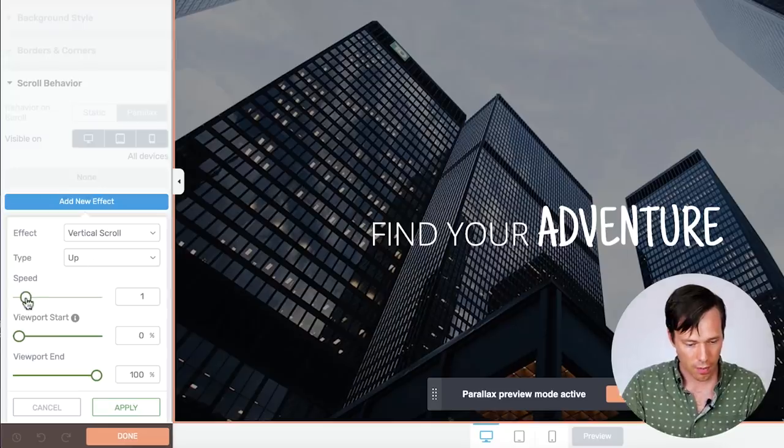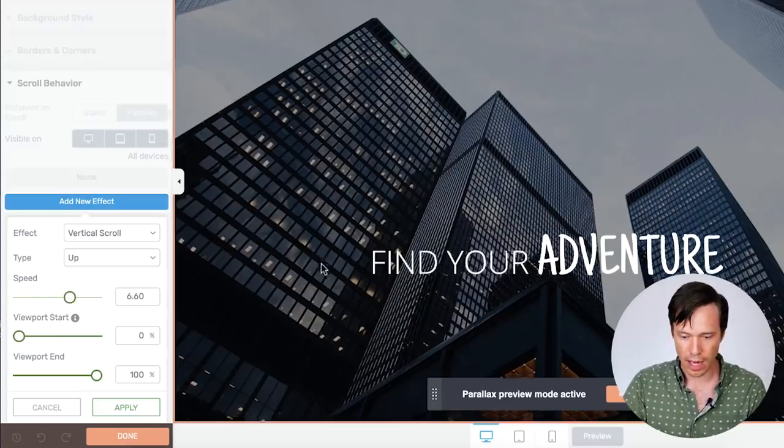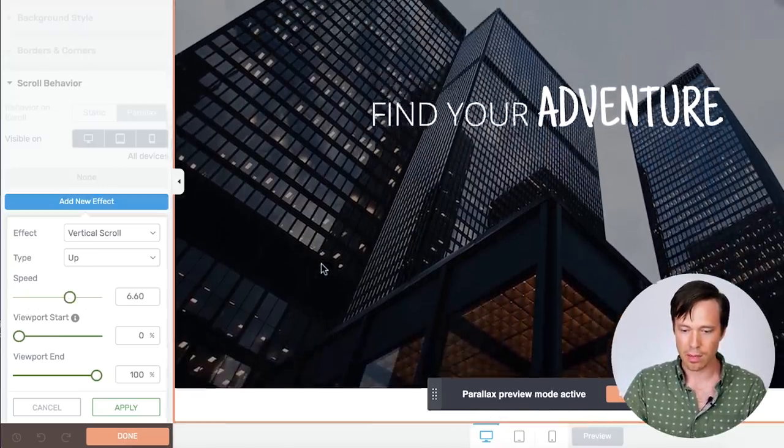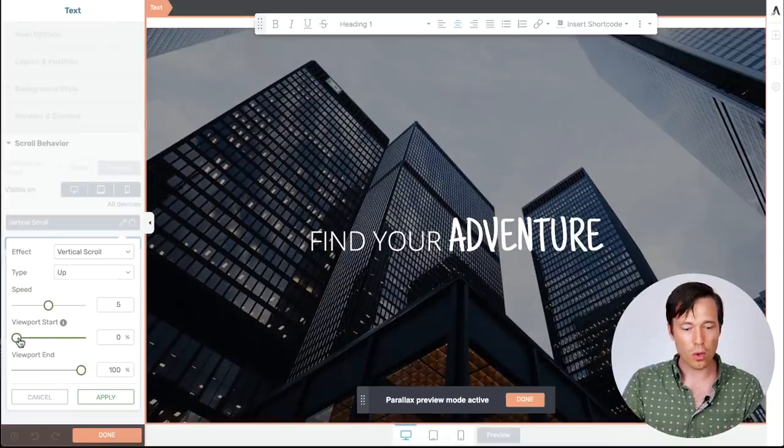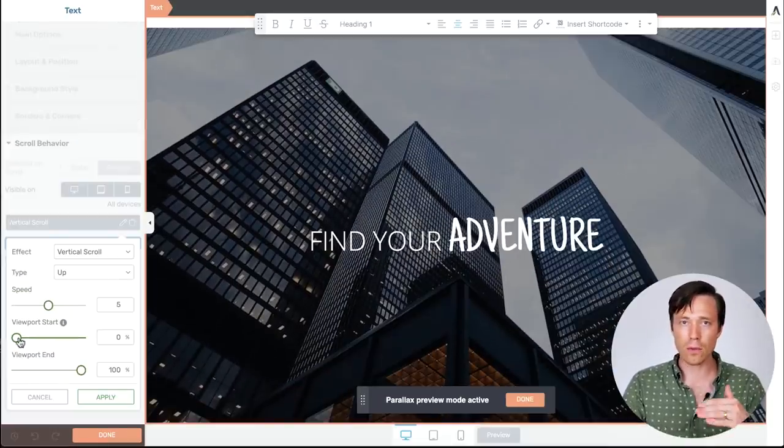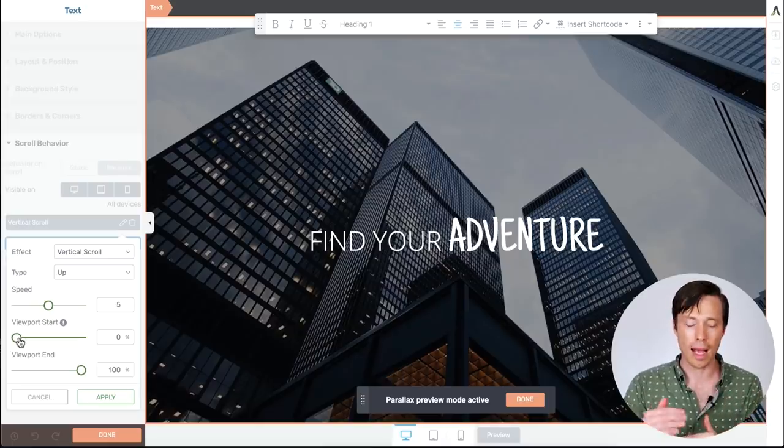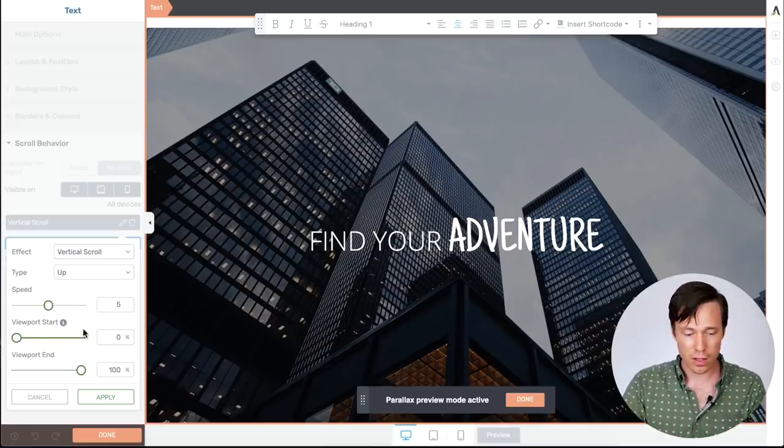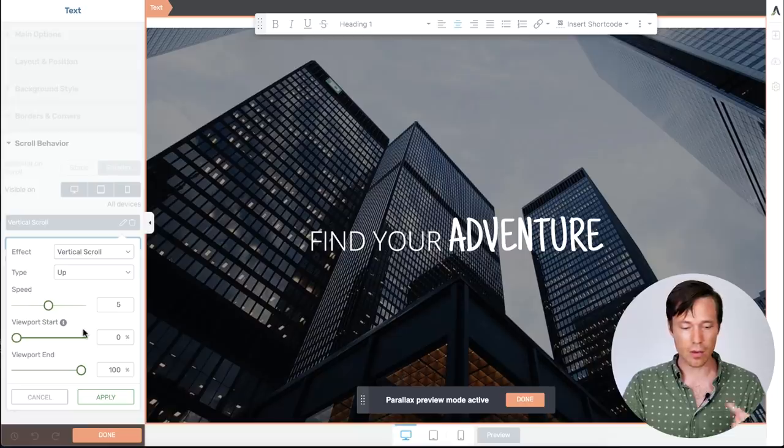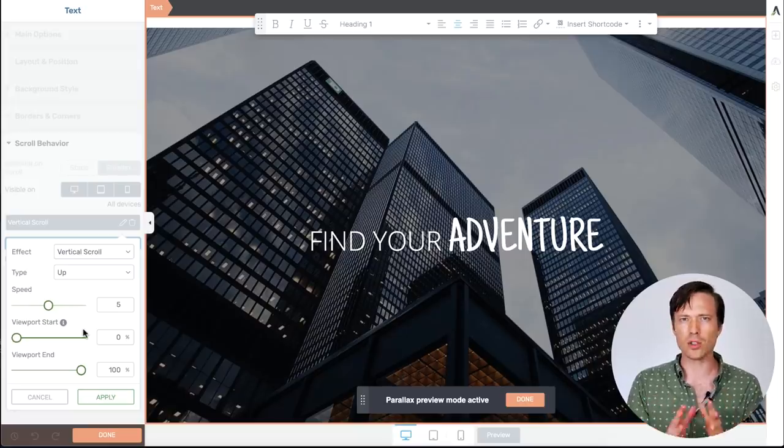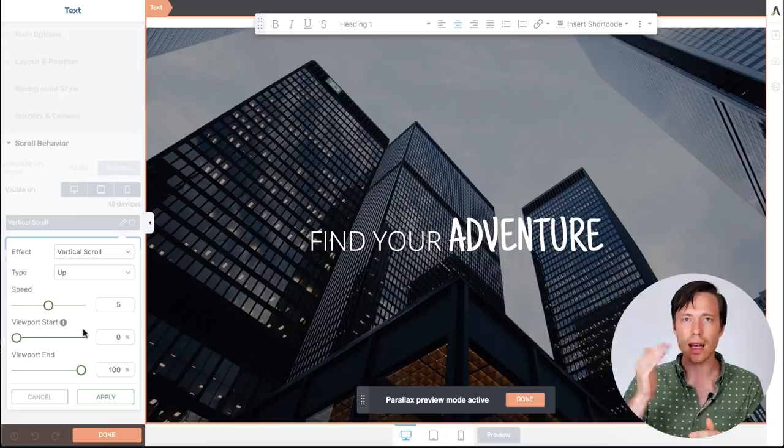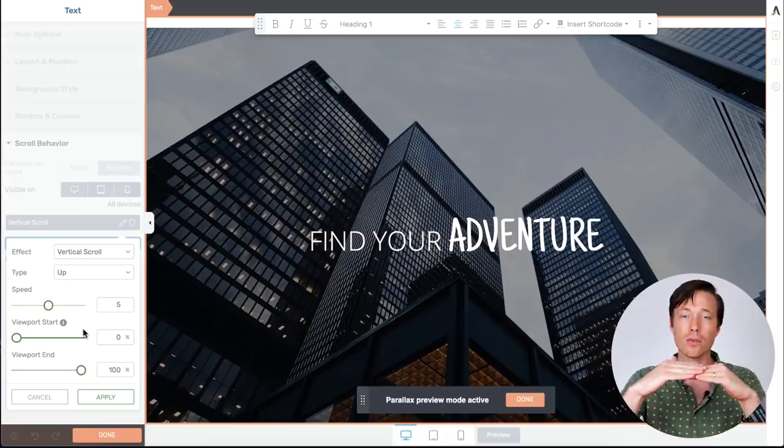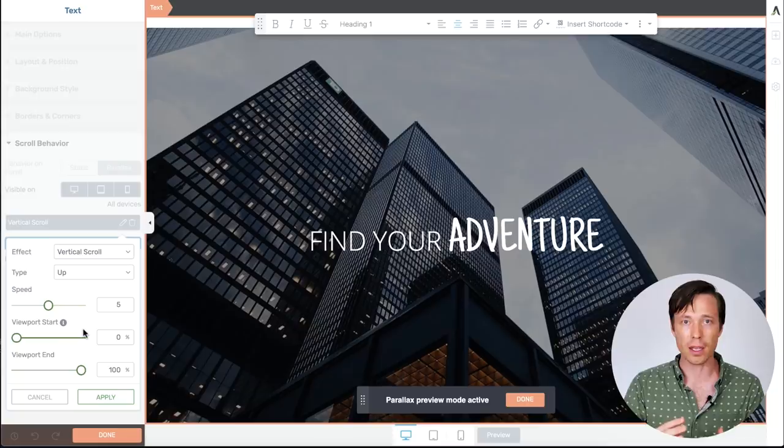So we can speed that up if I crank up the speed to really pronounce that effect you'll see it's moving differently as we scroll up and down the viewport. So you also have the option to trigger where the viewport animation begins and where it ends. These are with the two sliders you'll see one that says viewport start and viewport end. It's a little bit tricky to wrap your head around exactly how these work. Remember the start is at the bottom of the screen because that's the first part to enter your viewport as you're scrolling down a page.